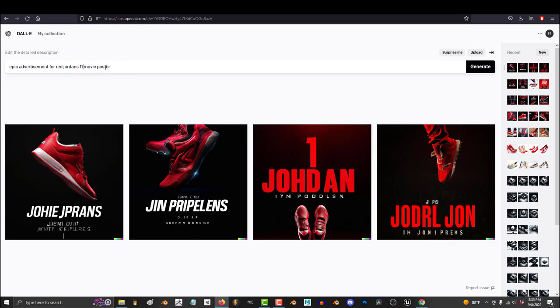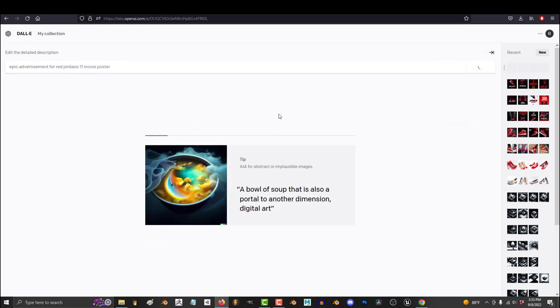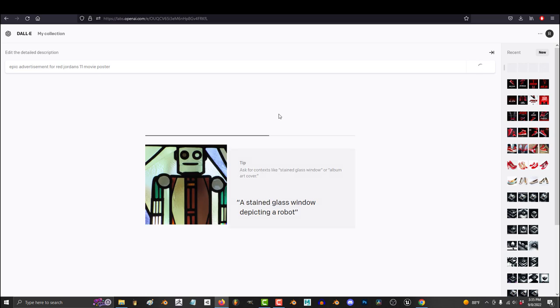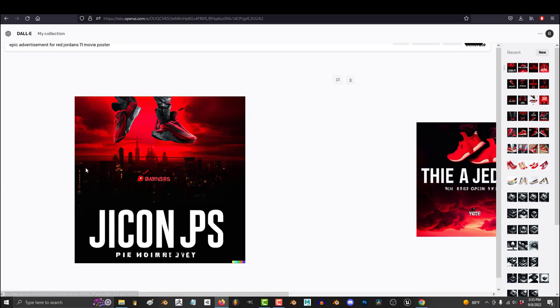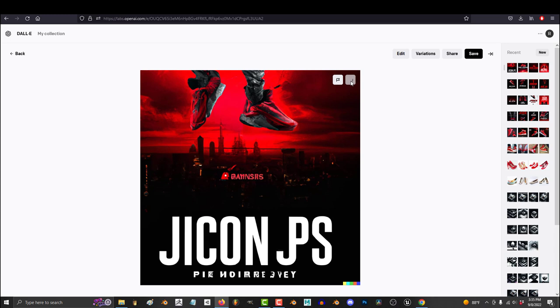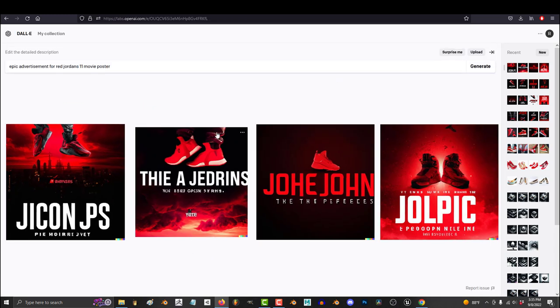But we can do better. A seasoned prompt engineer knows that in addition to the subject, the setting, the mood, the emotion and the purpose, you will also need to describe the quality, the lens, the source and the final destination.